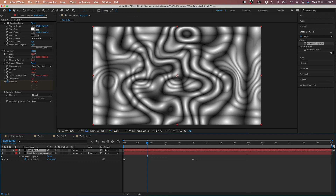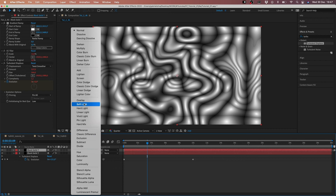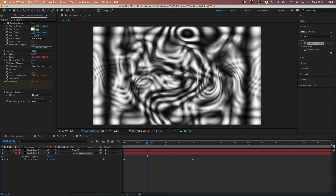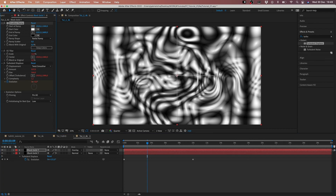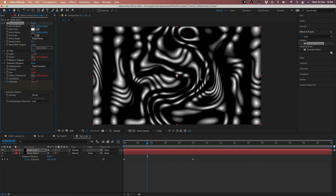Now in the first layer we have to apply a blending mode set to Overlay. When you change the blending mode to Overlay on the first layer, we have to put the color position here in the same place. So when you change the color position to the same place, we have this big comp in 4K.